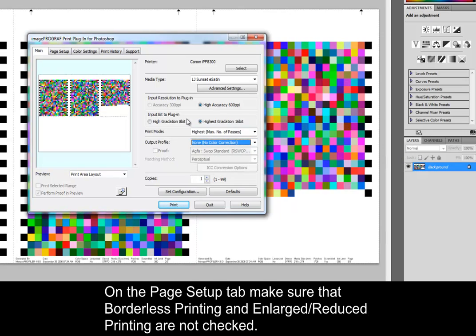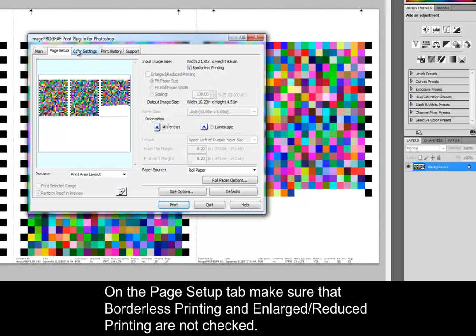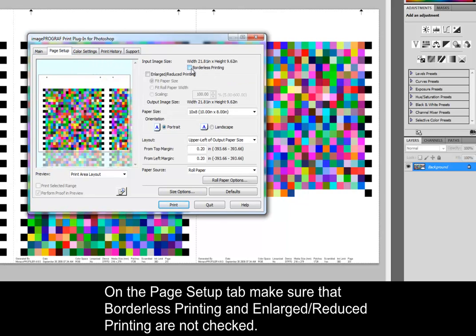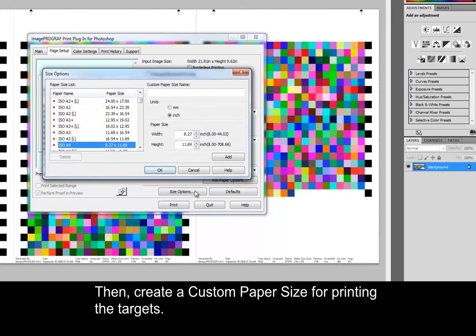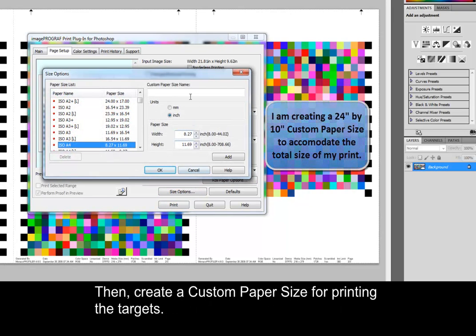On the Page Setup tab, make sure that Borderless Printing and Enlarged Reduced Printing are not checked. Then, create a custom paper size for printing the targets.